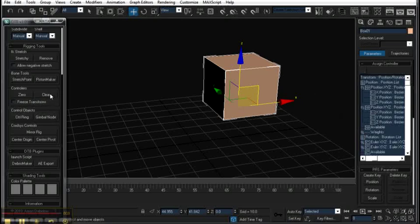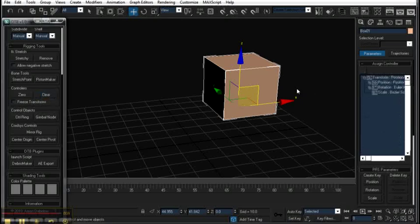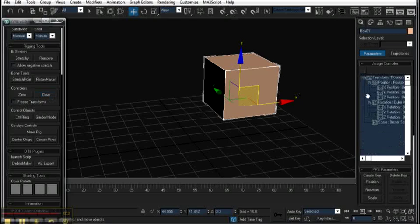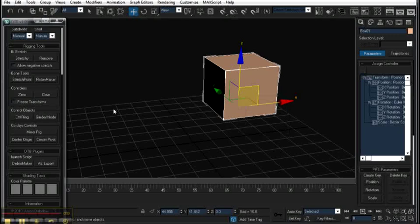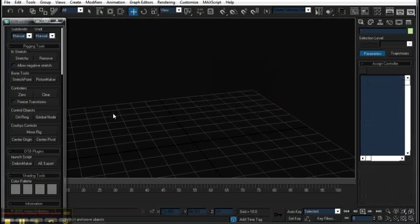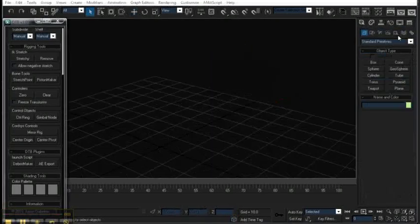I can also hit clear, and it puts it right back to just a base one. This is nice if you ever have messed up controllers or just want to get something out of a rig really quickly.